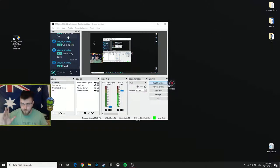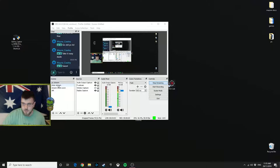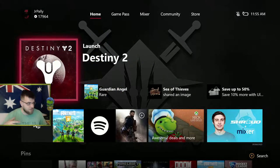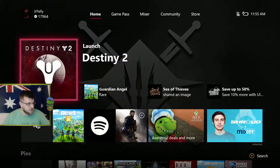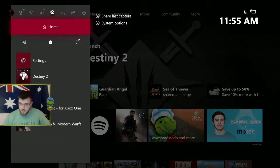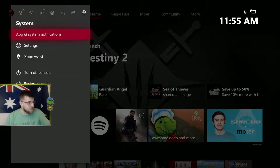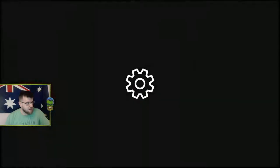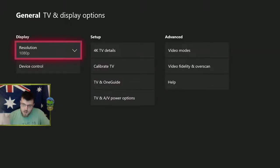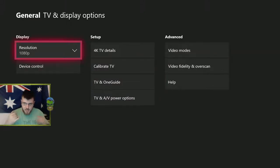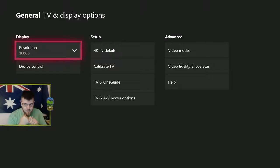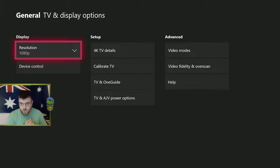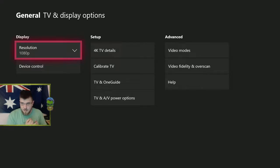For me it was mostly the Xbox side of things. Going into those settings, I imagine it would be the same for PlayStation. Changing your resolution output would help. Checking your HDMI cables first of all is the biggest step you could do, because maybe you're not running a high enough power output for an HDMI cable.